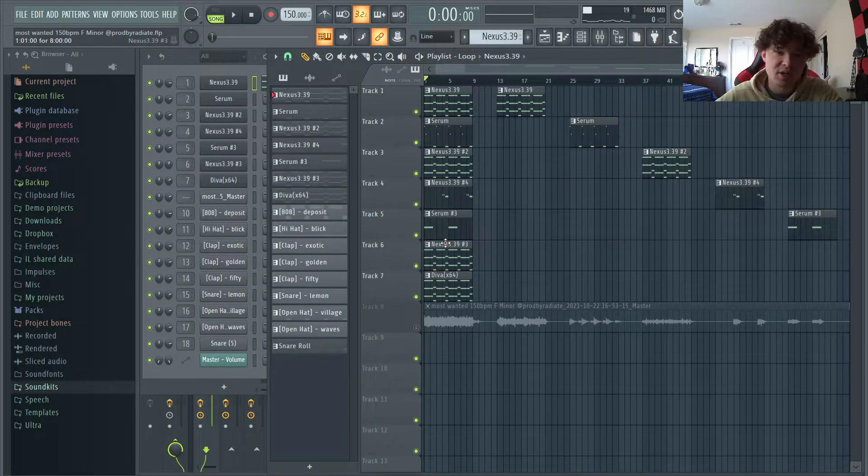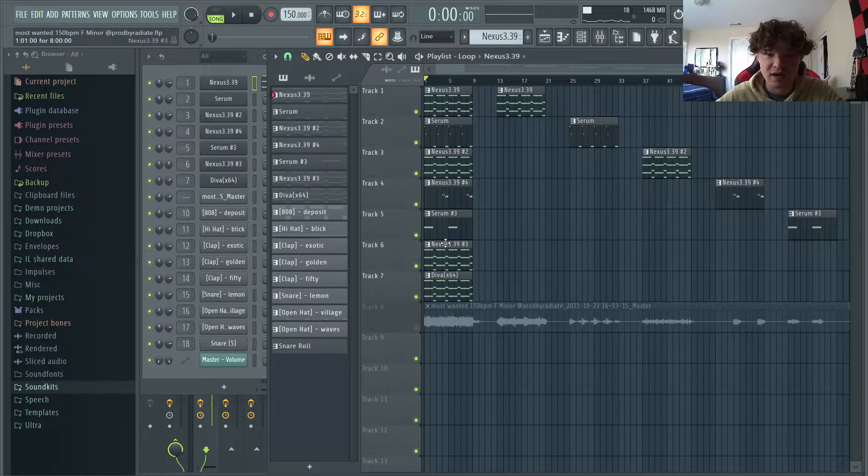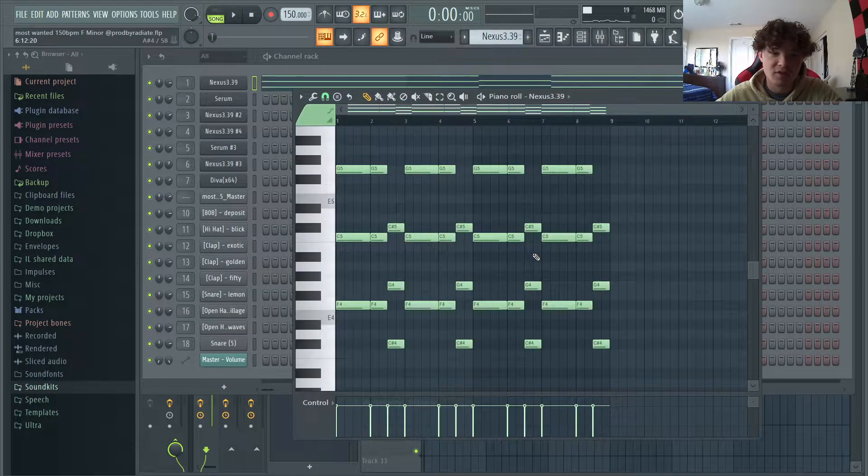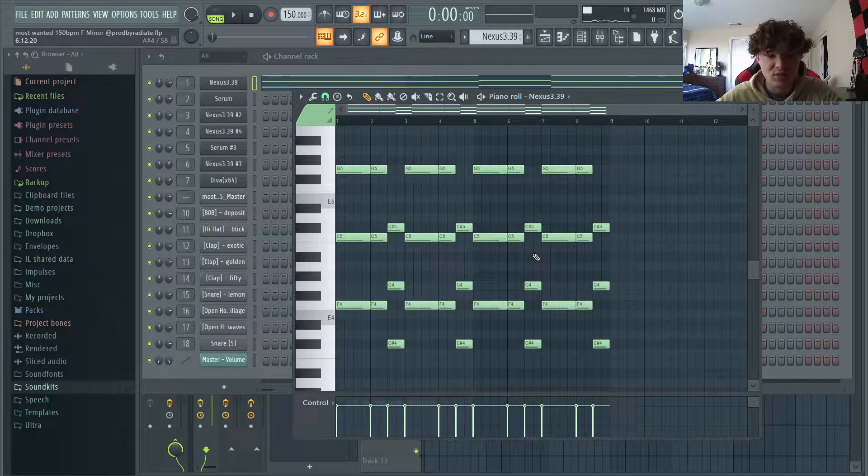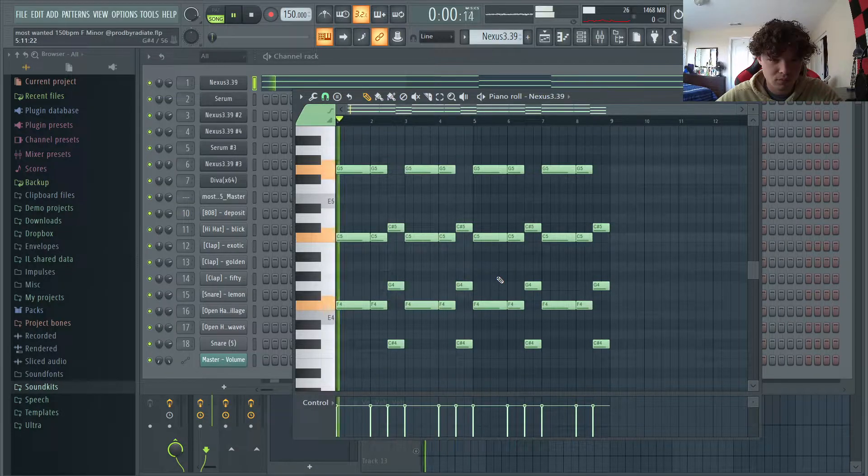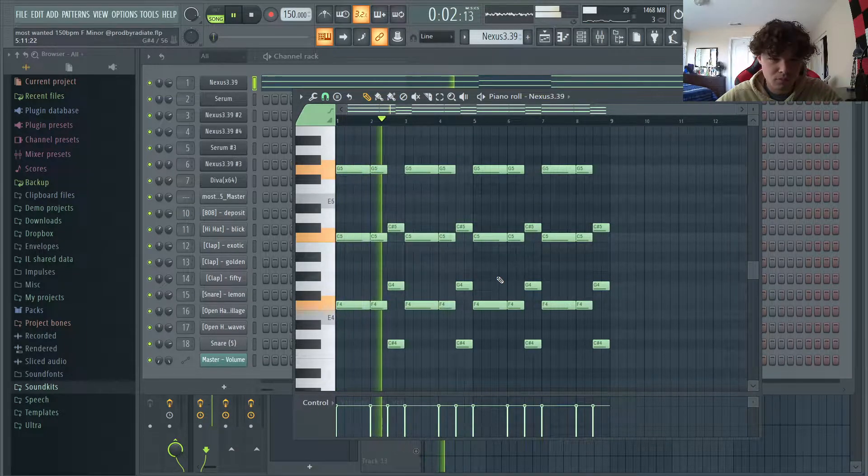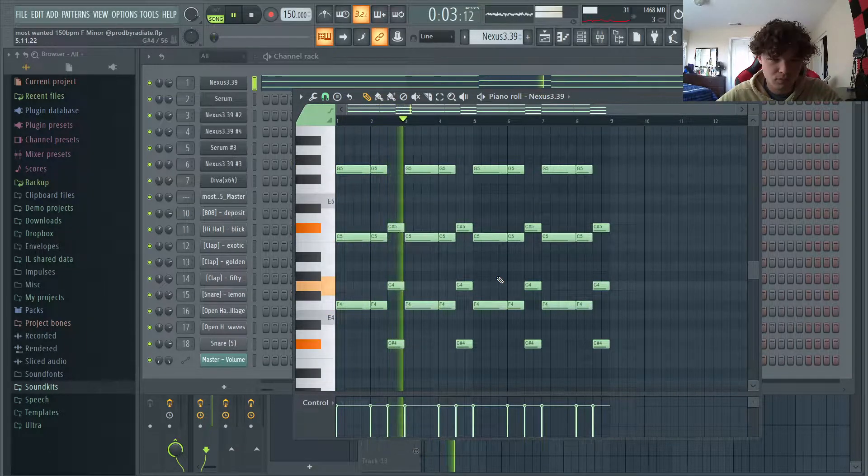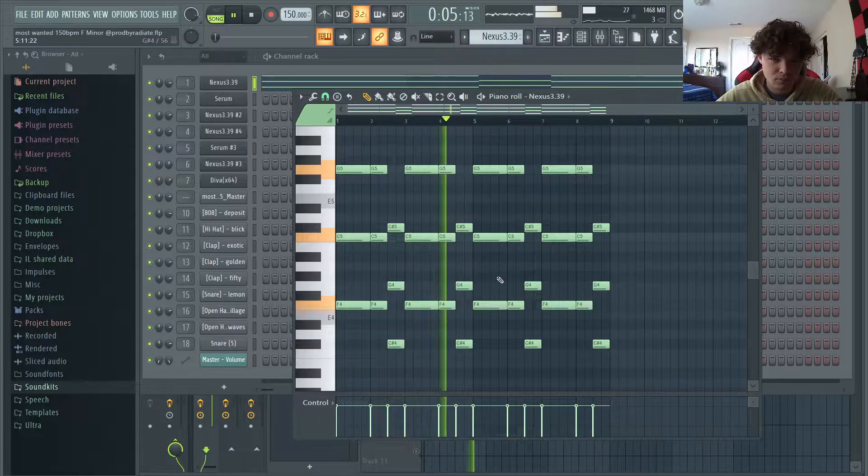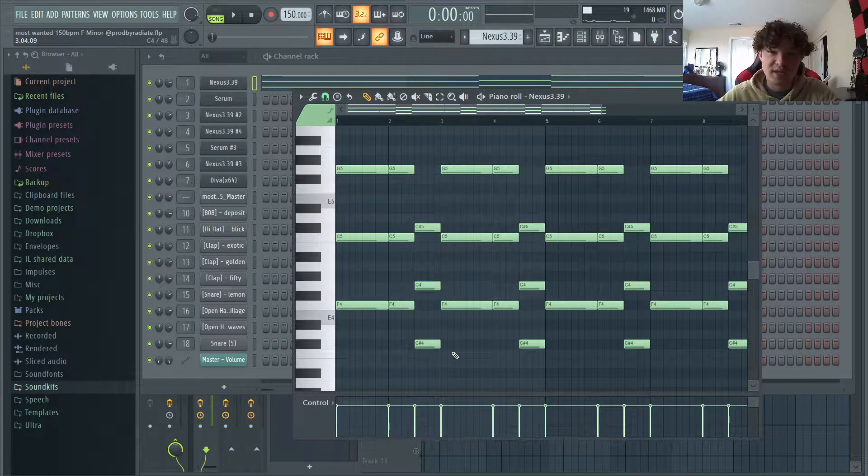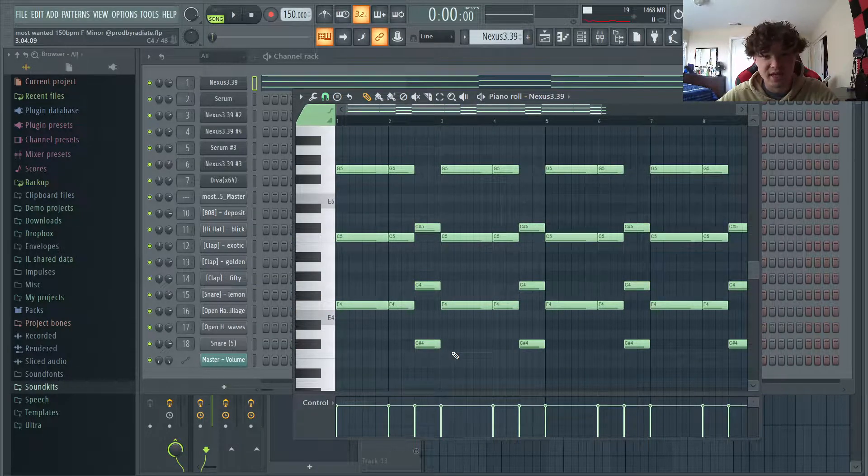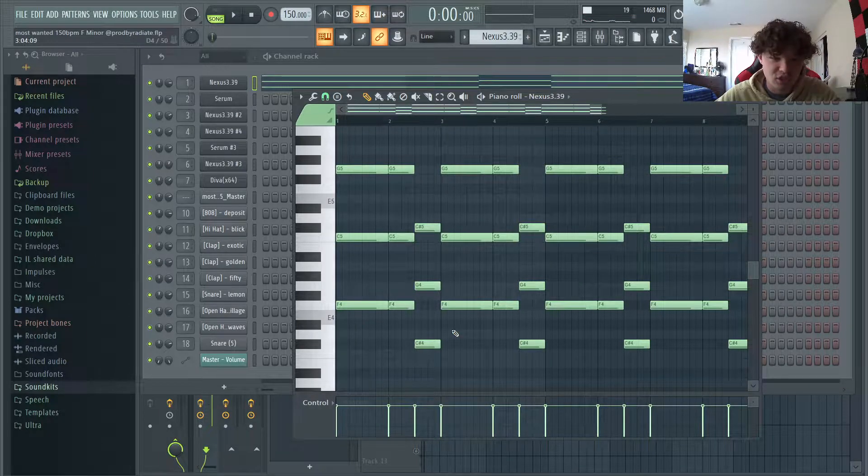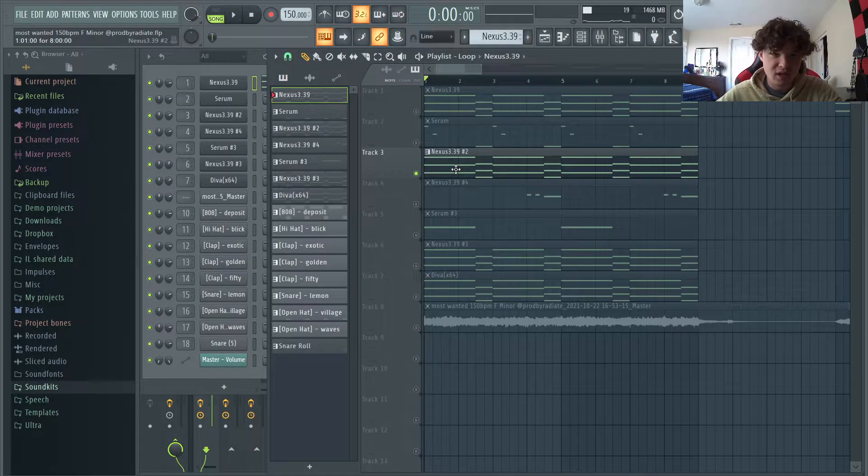Alright, so first I'm gonna break down the melody. The good part about these beats is that the melody is very simple. The first layer of the melody is this two chord progression we have with Nexus strings. So a big key to these beats is having a very simple bass line. It's literally just two notes, F to C sharp.